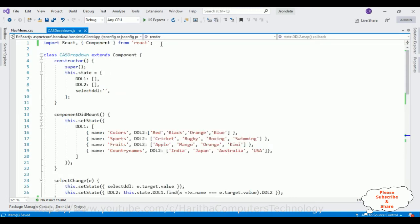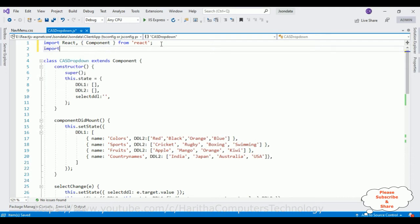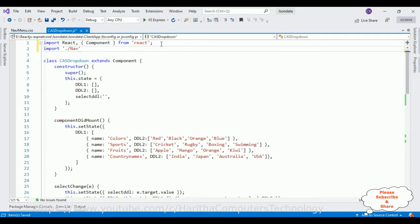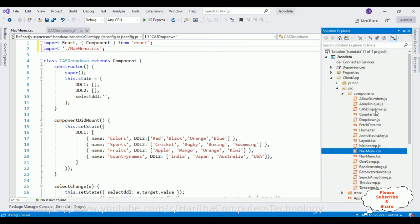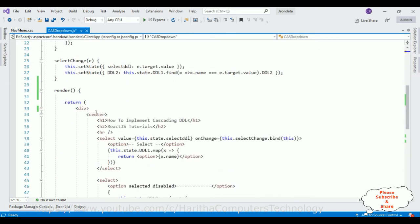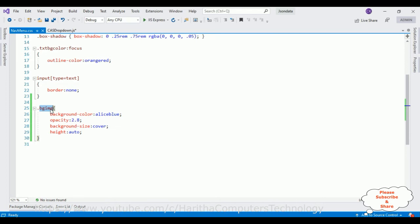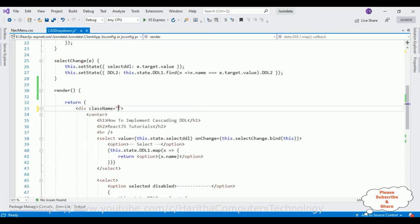First we need to import the CSS file. I'm importing NavMenu.css within single quotes — make sure to use the correct path. Since my component and CSS files are both in the same components folder, the relative path works. After that, go to the main element and add the className equal to bg-image. Let's save this file and check the output.